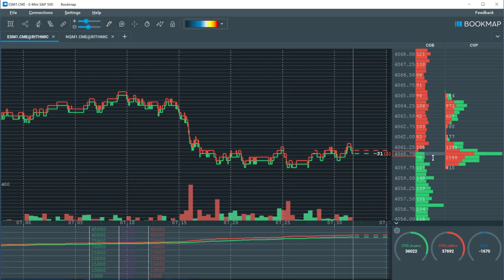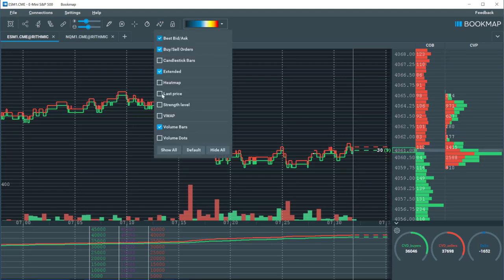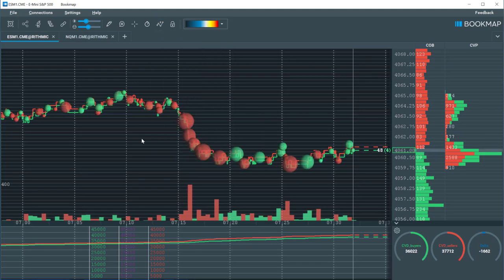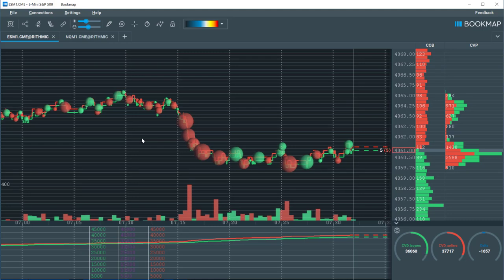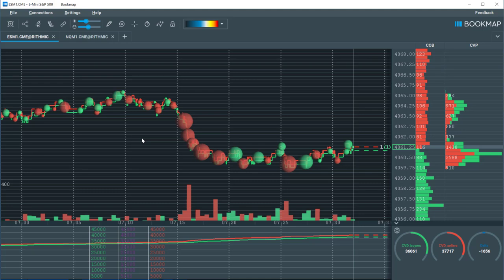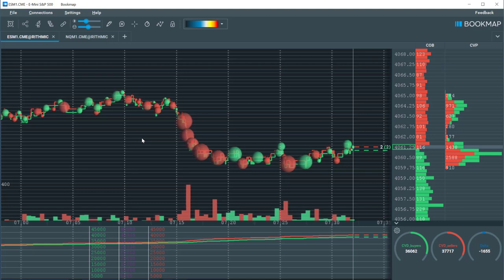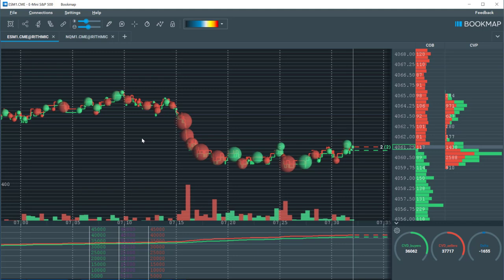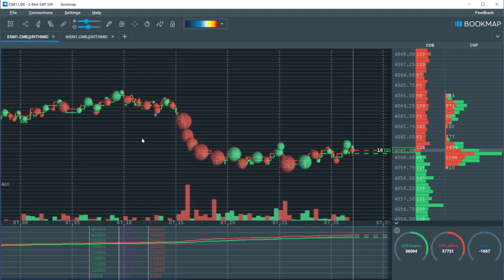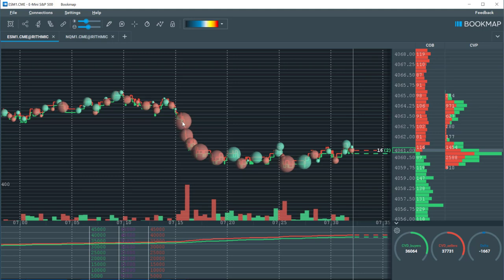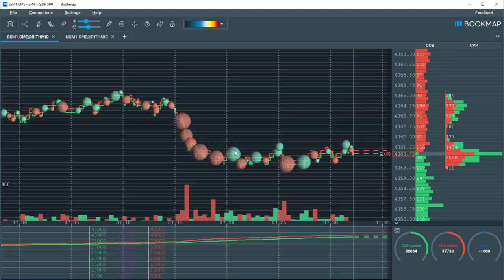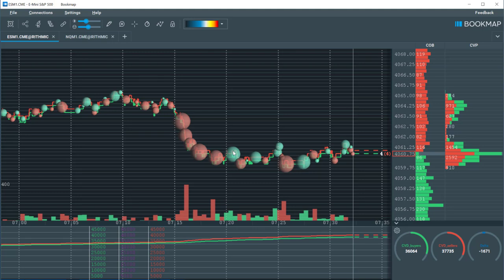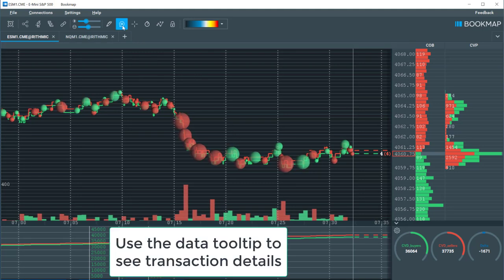Let's turn on the volume dots. Now we are looking at where volume has transacted on the historical best bid and offer. The dots represent aggressive market orders. They are classified as aggressive because they hit the market buy or sell button and take liquidity off the market. The red dots represent market sell orders and the green dots represent market buy orders. The larger the dot, the more volume took place at that specific price and time.